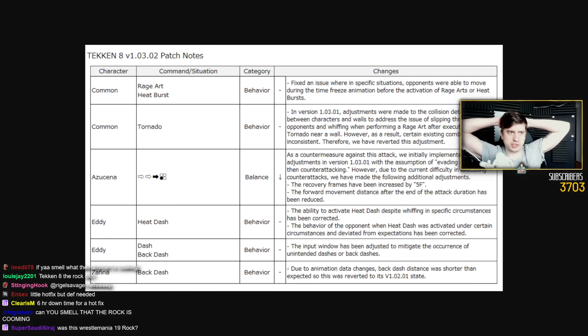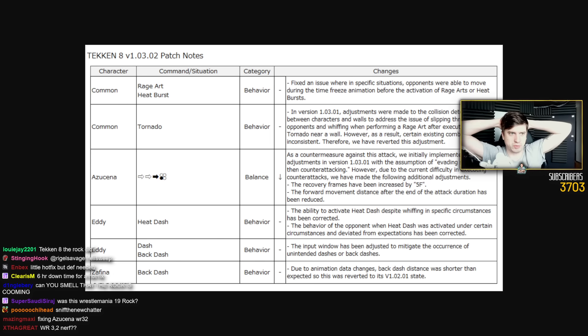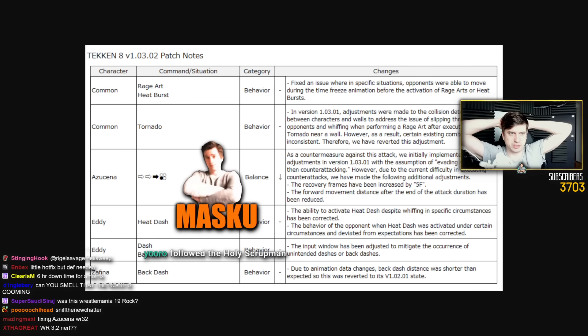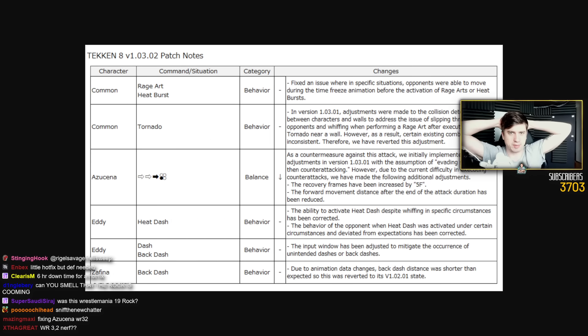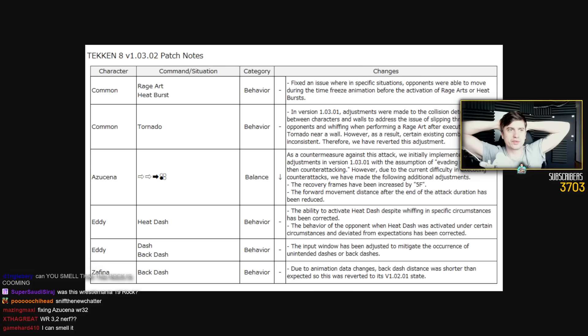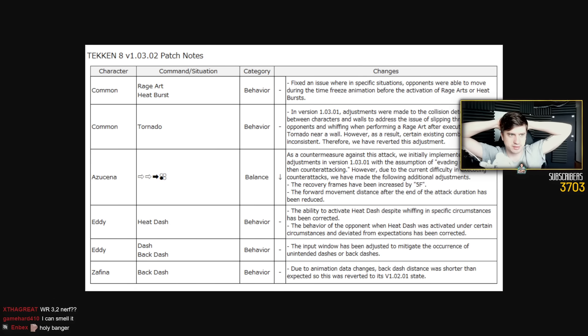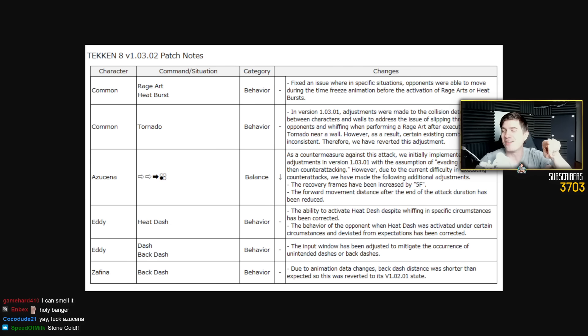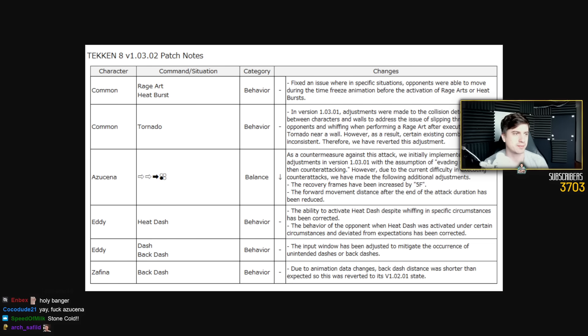Common rage art heatburst fixed an issue where in specific situations opponents were able to move during the time freeze animation before the activation of rage arts or heatburst. Oh, that was the crouch throw bug. I think IMOP made a video on this.